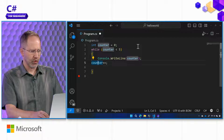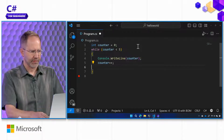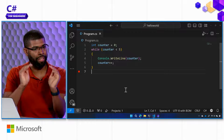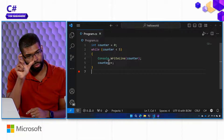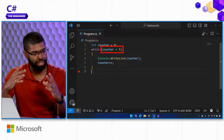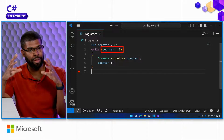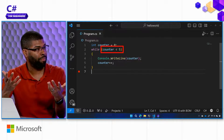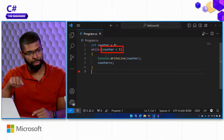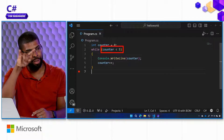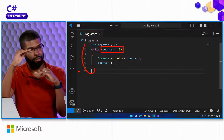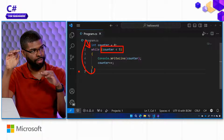One thing to notice: both the if and the while statement share the same idea of a condition. That boolean in the while statement — counter less than 5 — determines if the loop should still run or not. Every time this code runs the entire loop, it evaluates the expression again and says: is it true or false? If it's true, run the while loop body; otherwise stop.